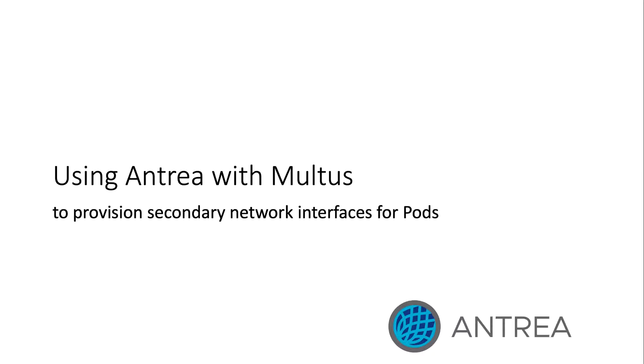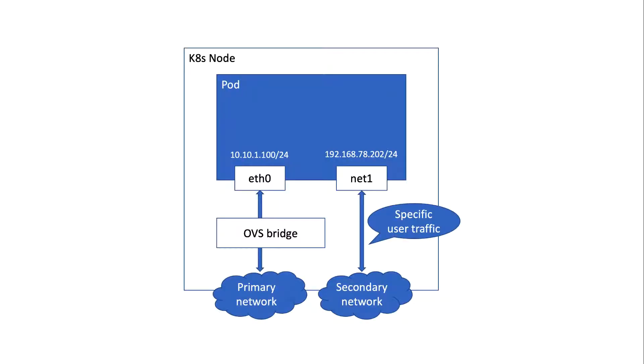In this video, I'm going to show you how to use Multus to assign multiple network interfaces to pods in a Kubernetes cluster. Kubernetes by itself typically supports a single network interface per pod, in addition to the loopback interface. This network interface is provisioned by a network plugin, often referred to as a CNI plugin, because it implements a standard container network interface also known as CNI.